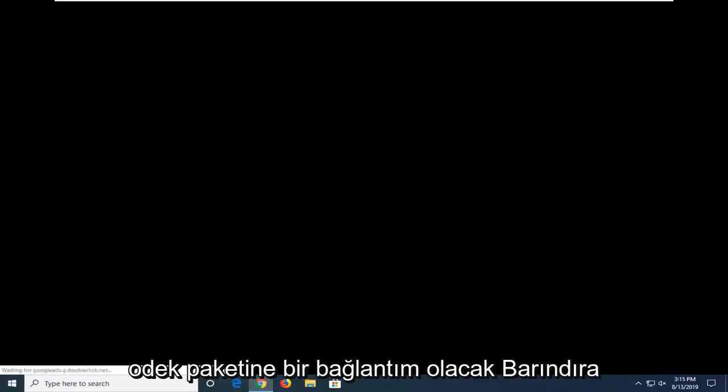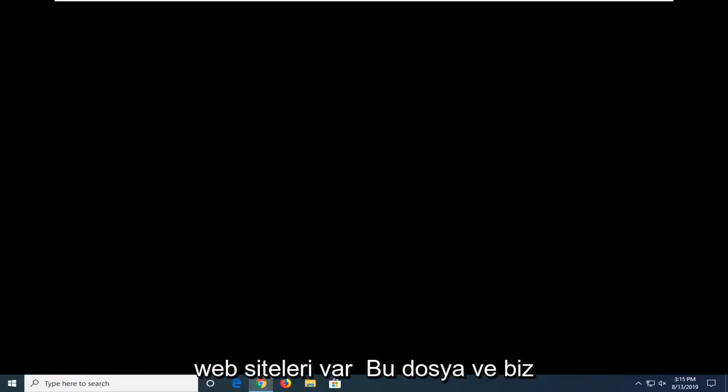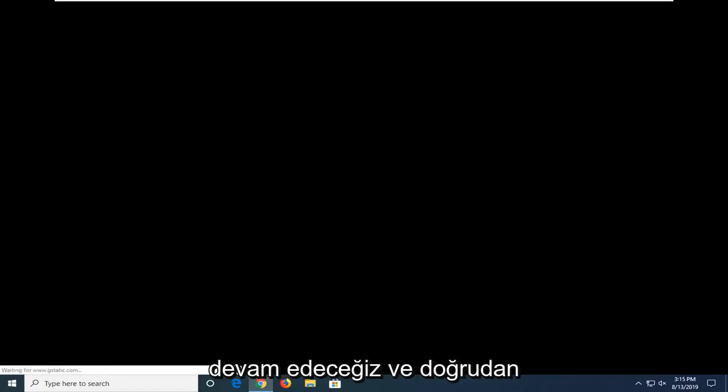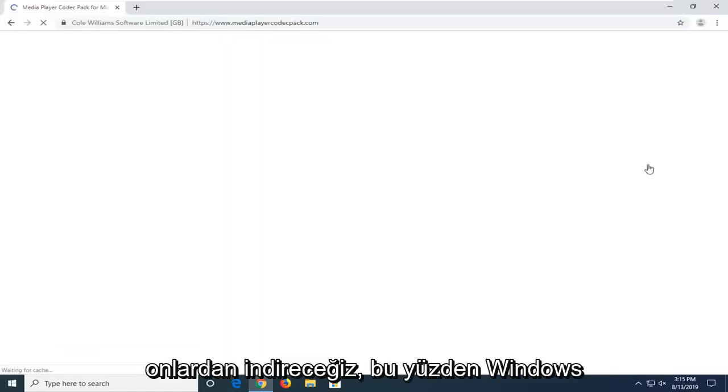I'm going to have a link in the description to the Media Player Codec Pack. There's a website that's hosting this file, and we're going to be downloading it directly from them.